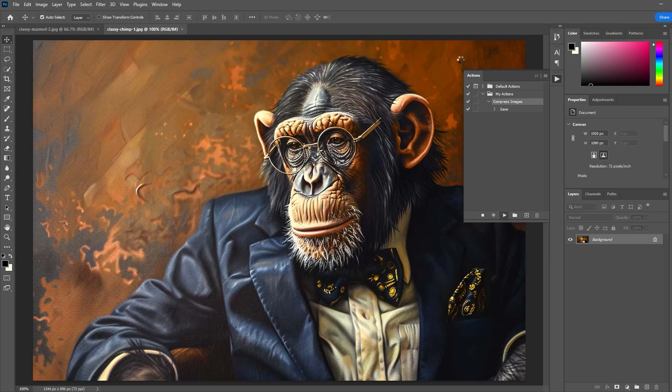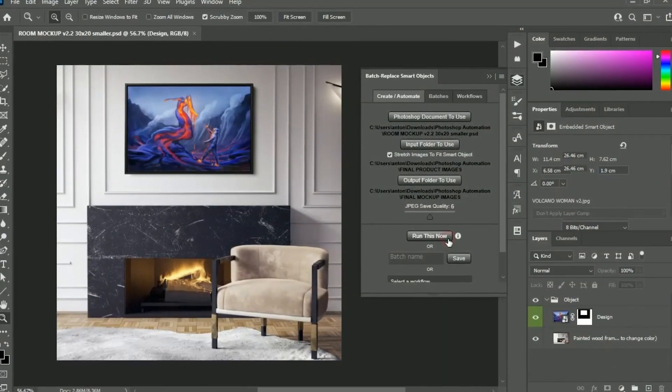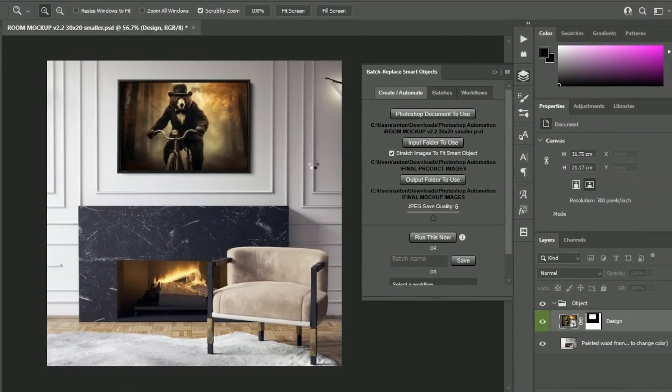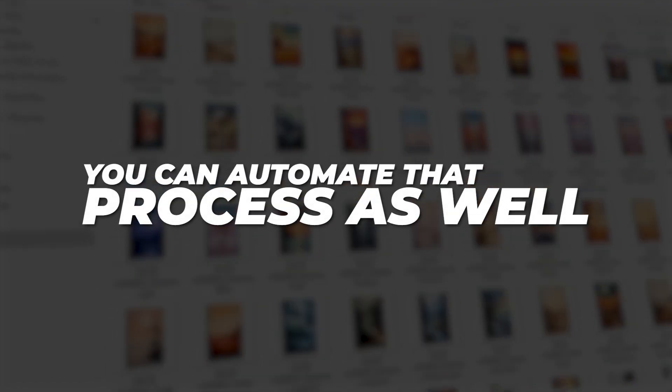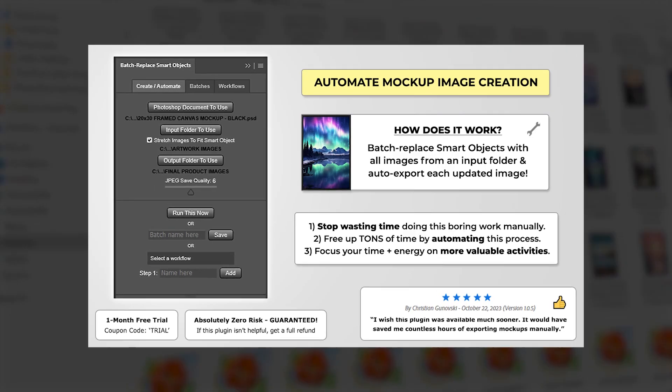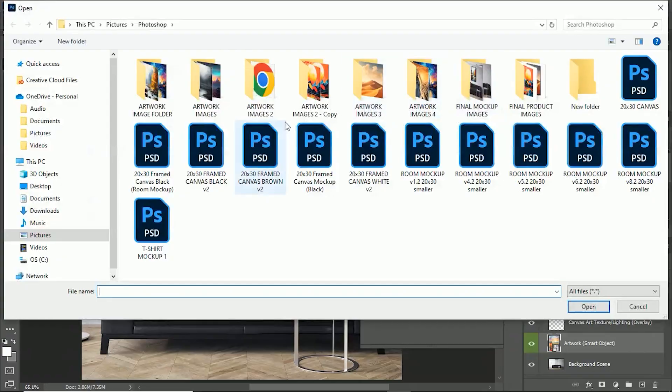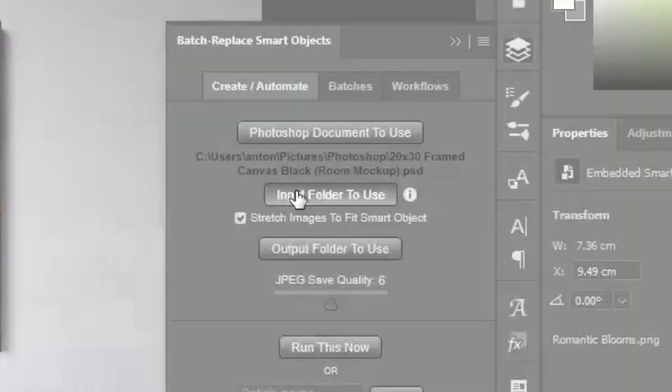If the next step in your workflow is to create mock-up images, you can automate that process as well using the Batch Replace Smart Objects plug-in. Simply select the Photoshop document to use, the input folder which contains your images, and the output folder to save to.